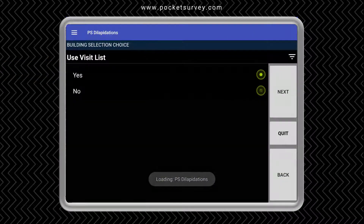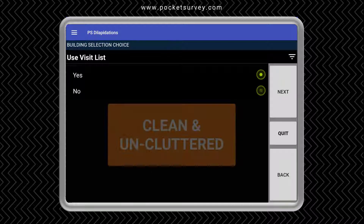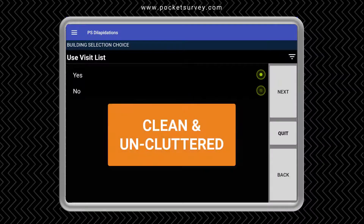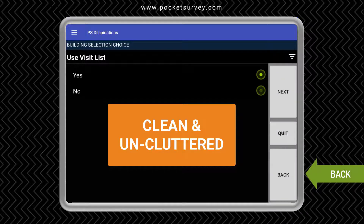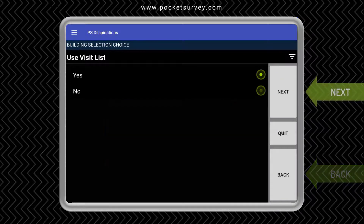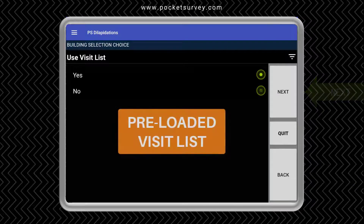Unlike most other apps, Pocket Survey is very easy to use on site with a clean and uncluttered user interface. You hardly have to type anything since most data input is done using menus. The buttons on the right let you navigate through the survey easily.